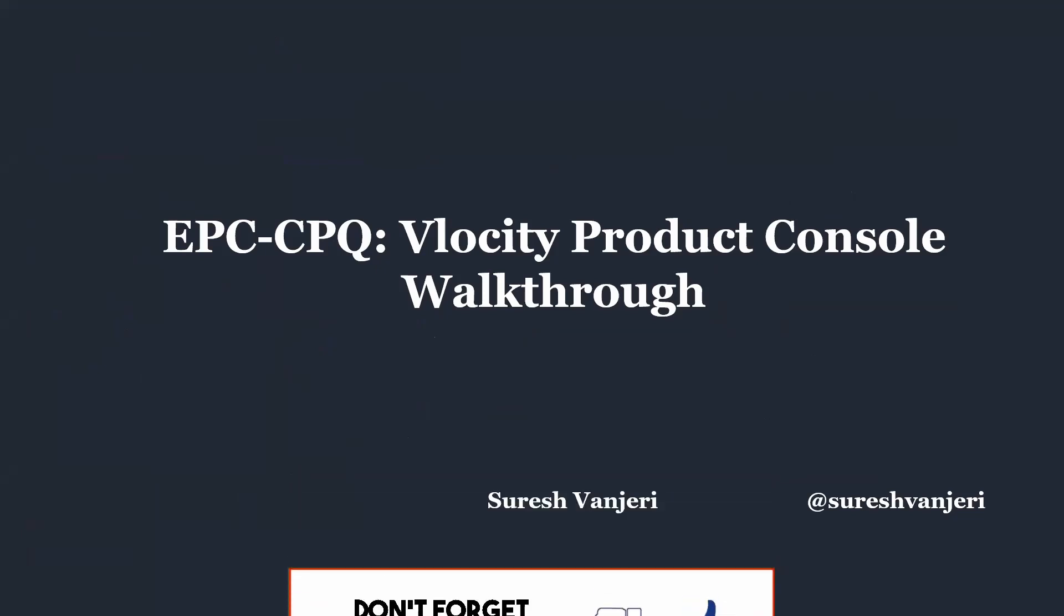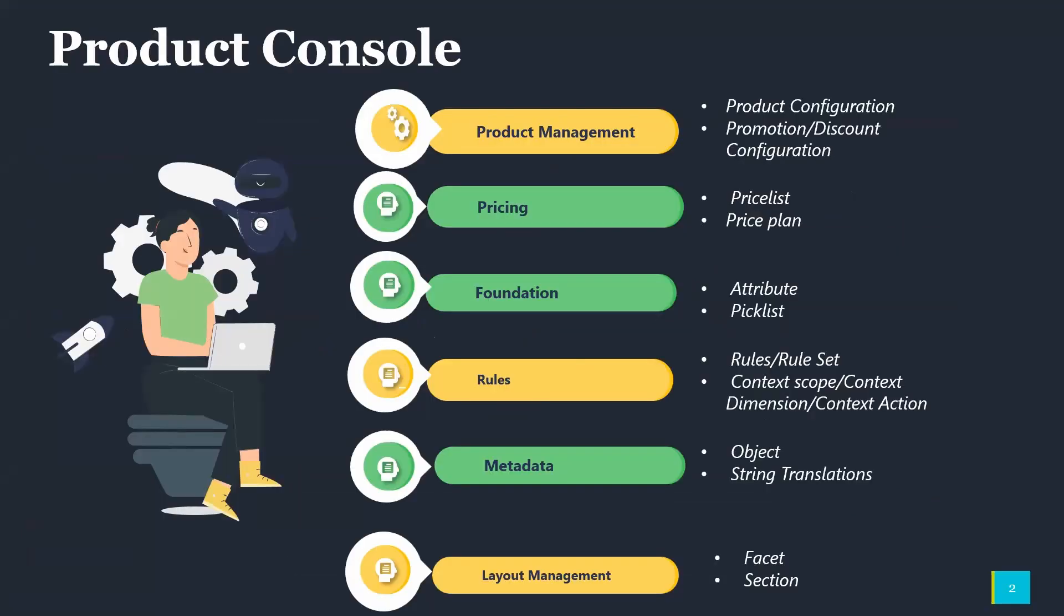So let's get started. In today's session, we will cover Product Management, Pricing, Foundation, Rules, Metadata, and Layout Management.